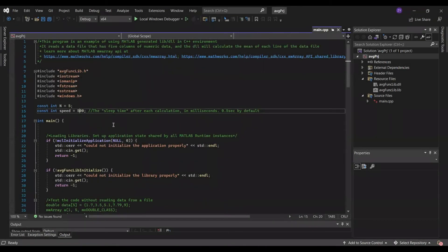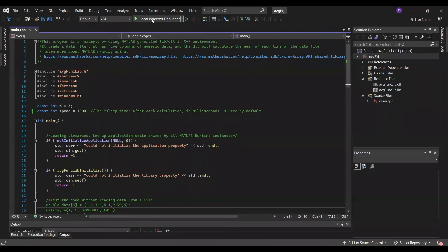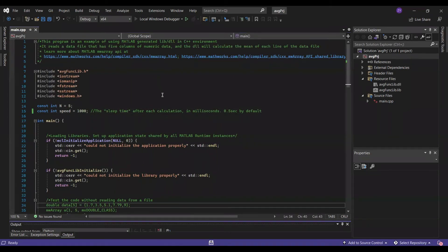You can also adjust the speed, it's 0.5 seconds by default, but you can do 1 seconds, 2 seconds, whatever.